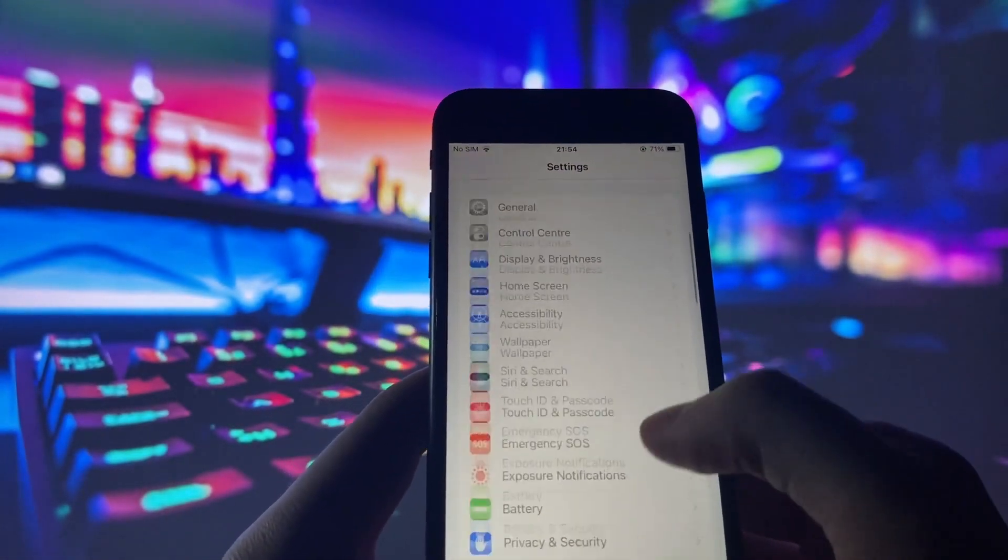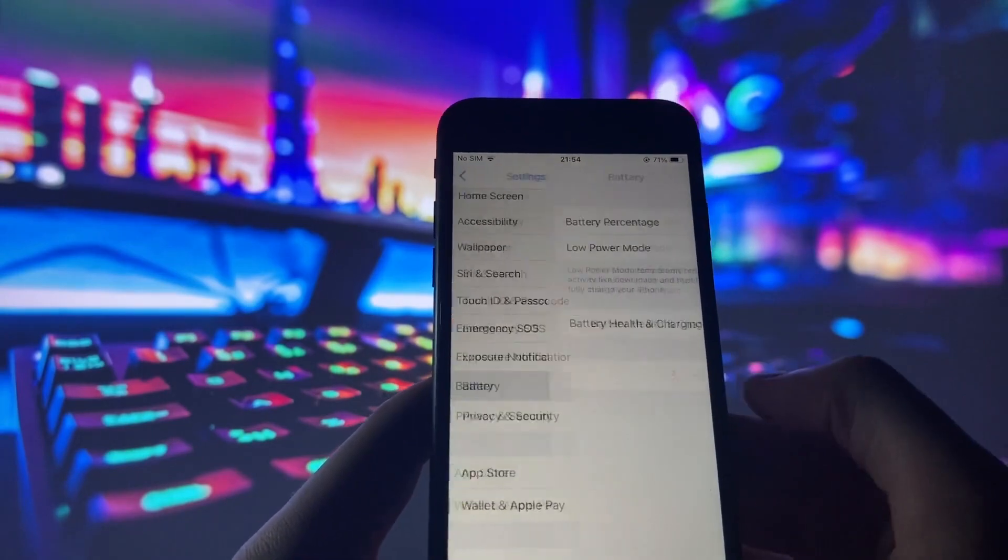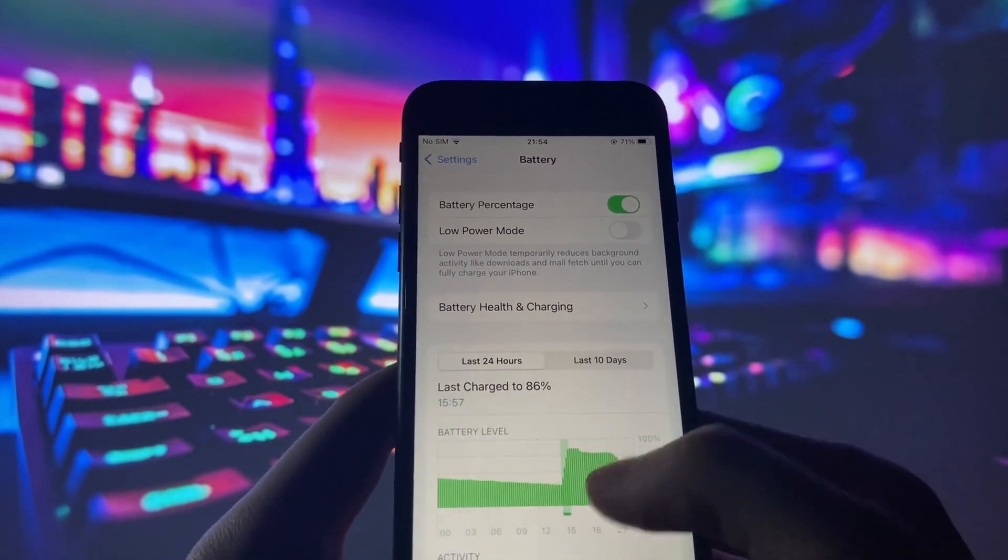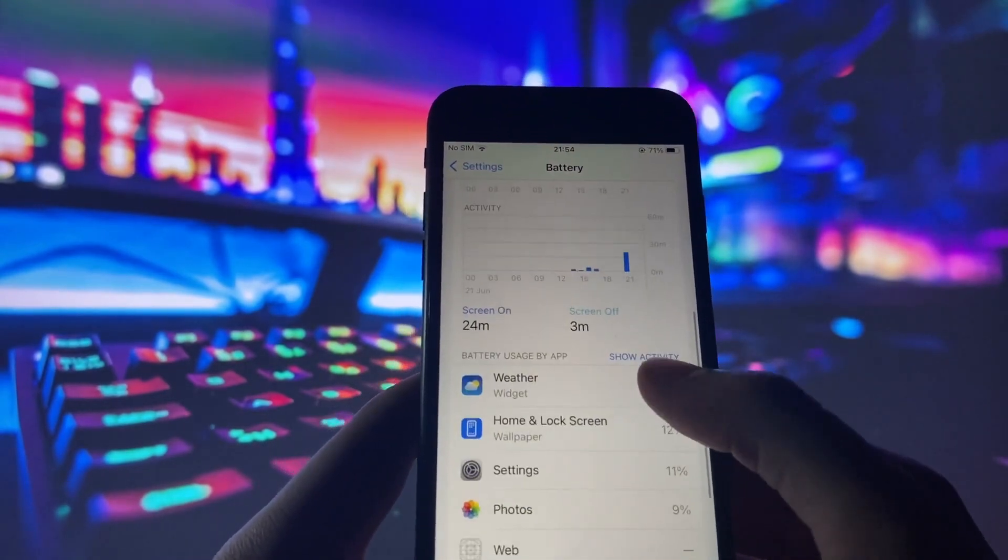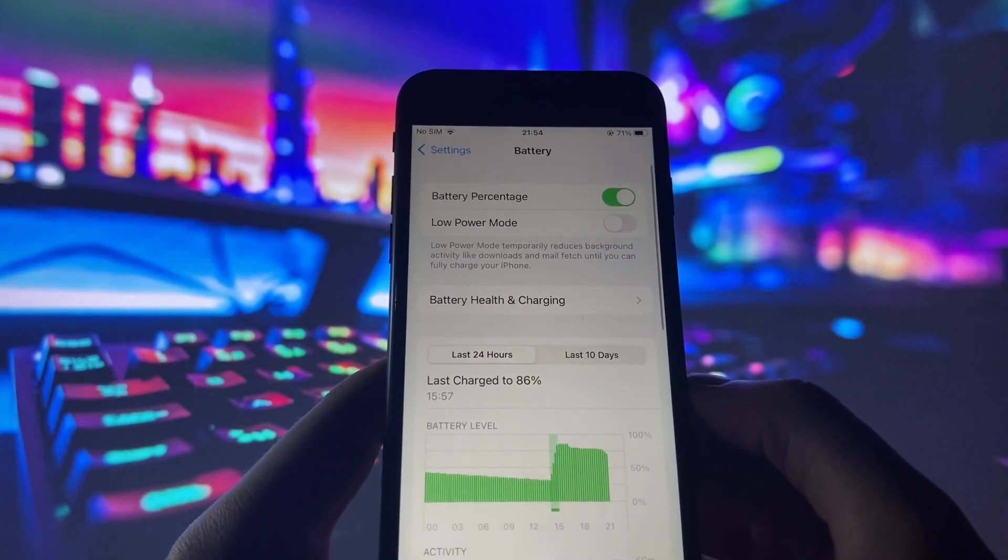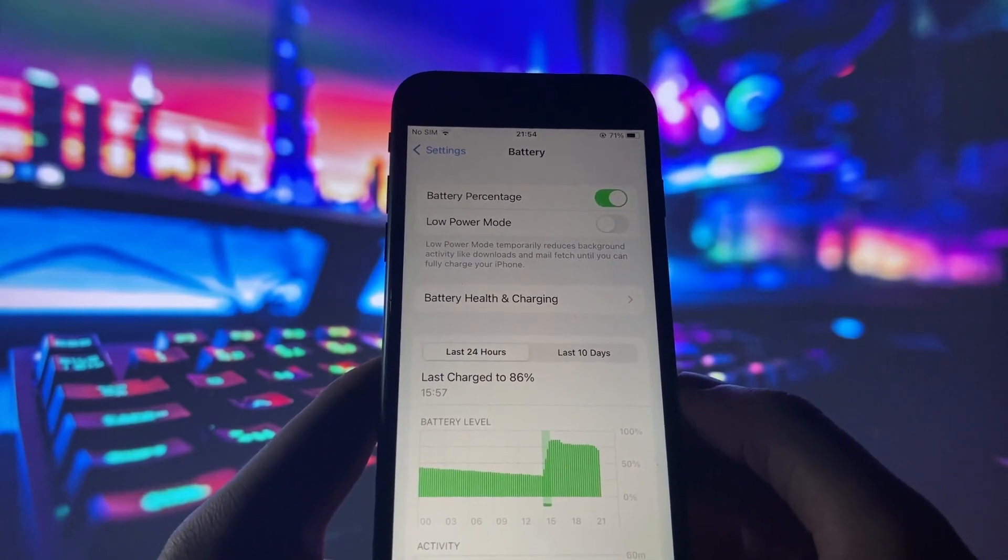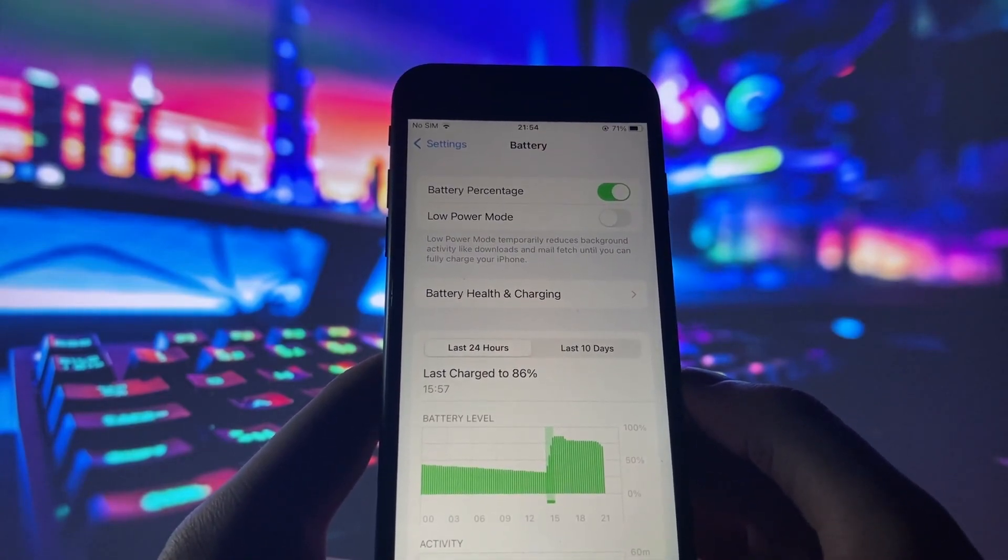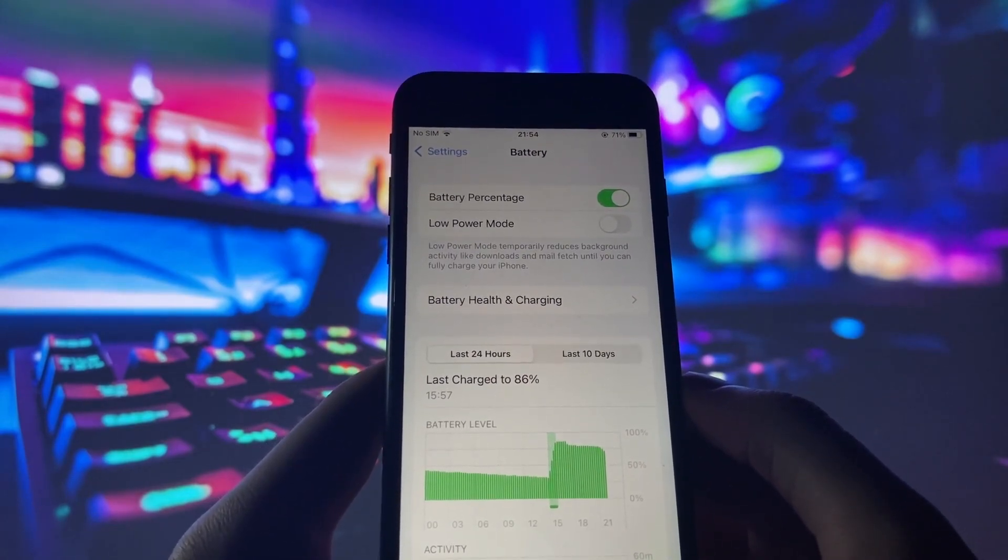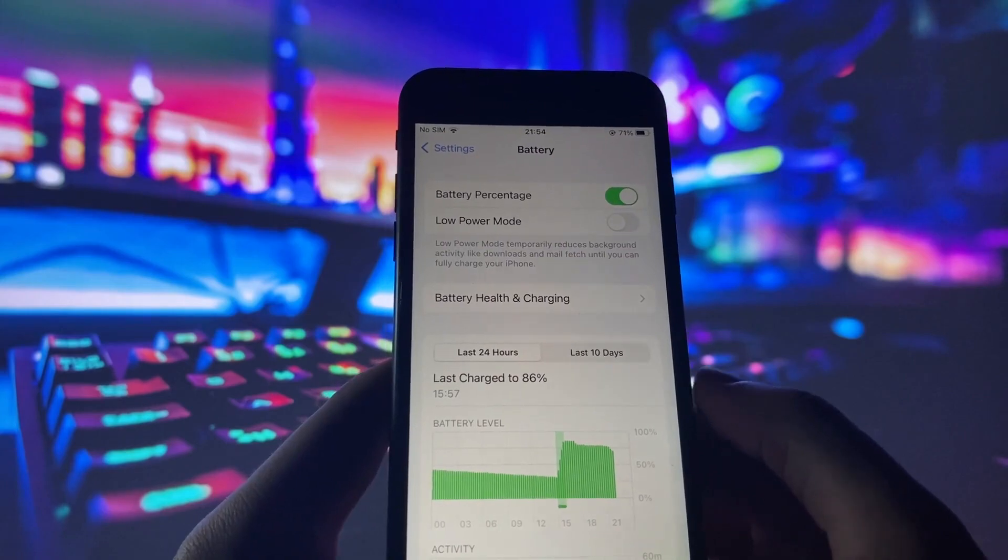Next, let's head to the Battery settings. It's crucial to verify that your iPhone is not in low-power mode, as it can impact app performance. If it's enabled, simply toggle it off to ensure your device is ready for the installation.